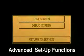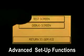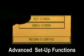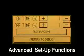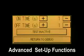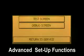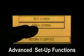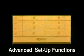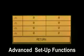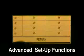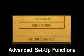Debug. Test screen — here a machine cycle test can be initiated and adjusted. Debug screen — this is an advanced diagnostic screen that allows us to interface with the PLC.